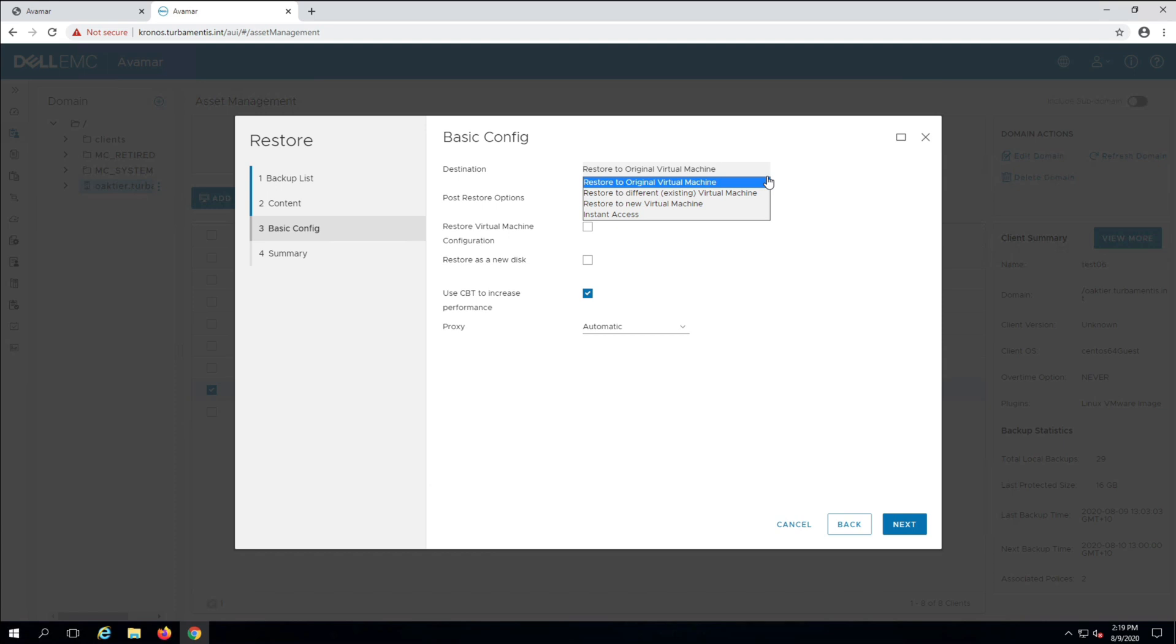I can also restore to a new virtual machine or perform an instant access recovery. In this case I'm going to recover to a new virtual machine.